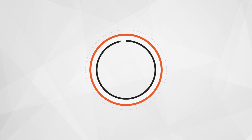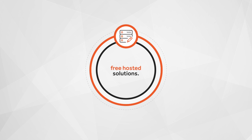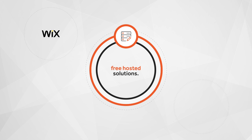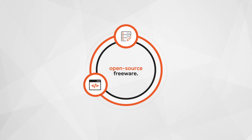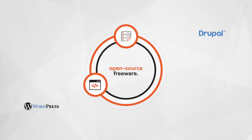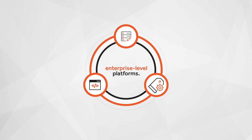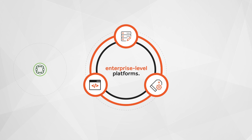Today, these systems range from free, hosted solutions such as Wix or Squarespace, to open-source freeware such as WordPress or Drupal, to expensive, enterprise-level platforms such as Adobe's Experience Manager or Sitecore.